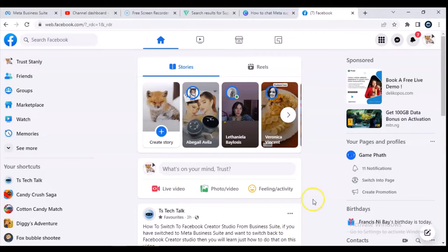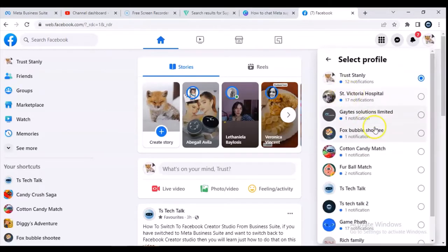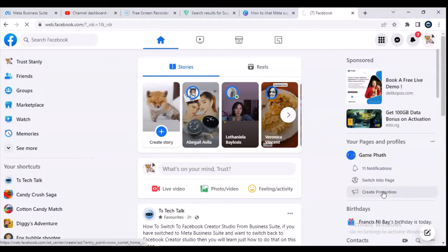So first, I'm currently on my personal profile. To switch to my Facebook page, I will have to click on the account, and then I will have to click on 'See All Profiles', and then I'm going to select TS Tech Talk because that is actually what I want to switch to.